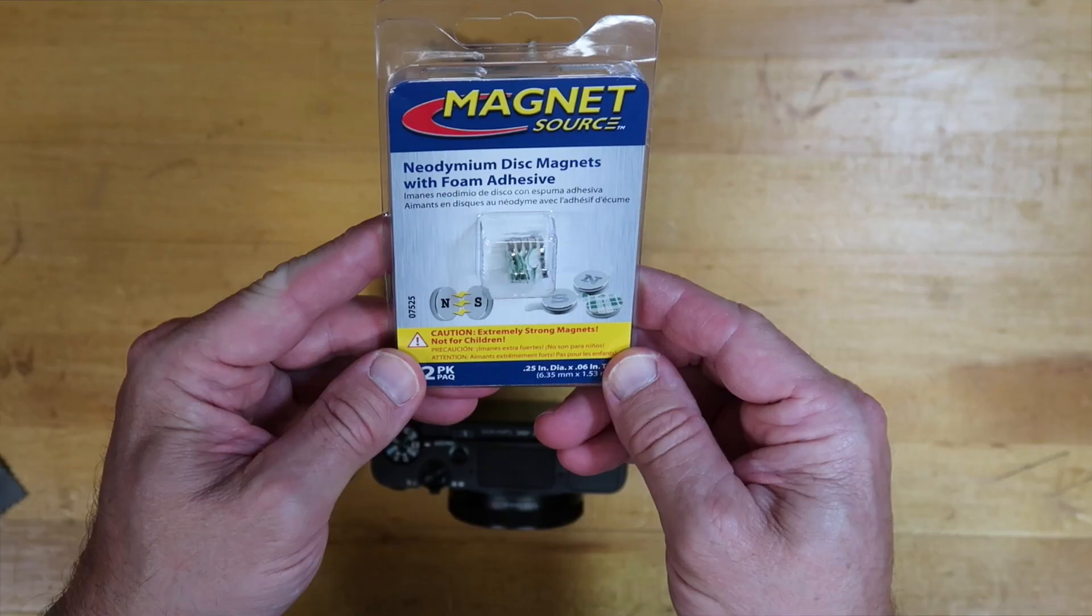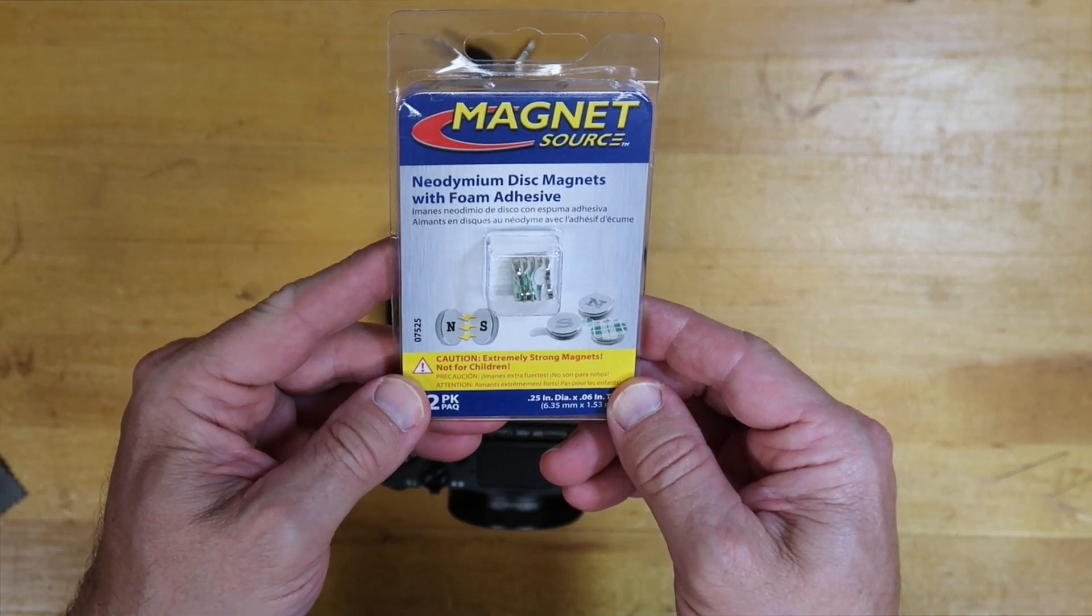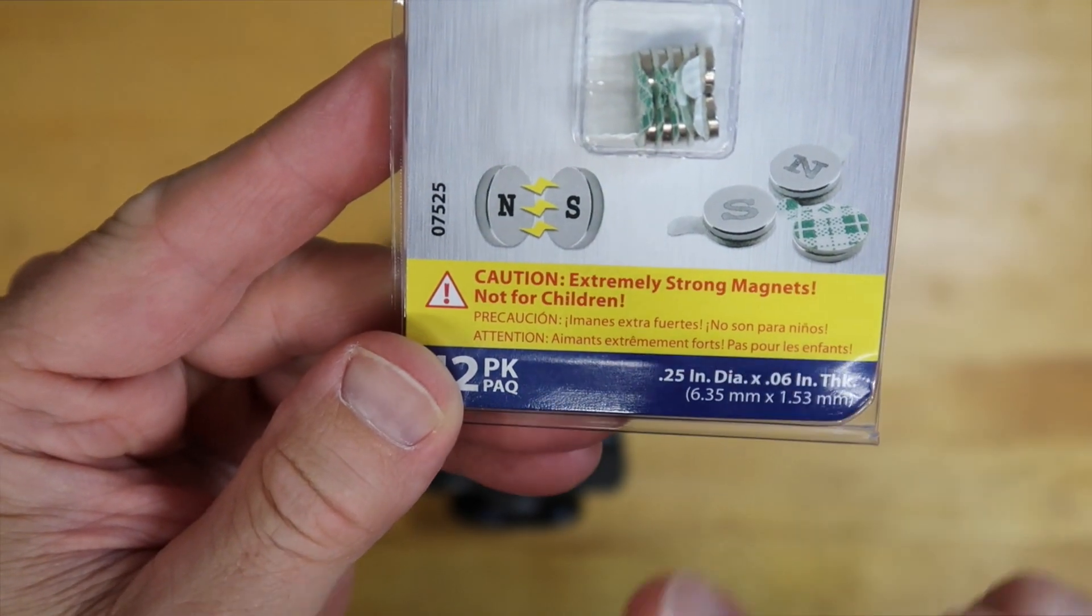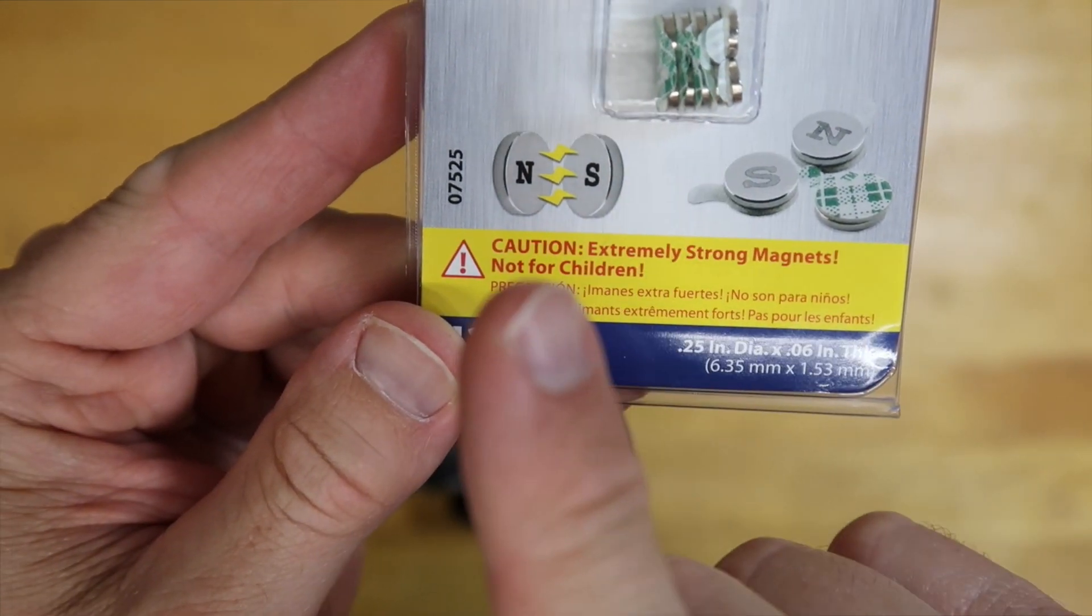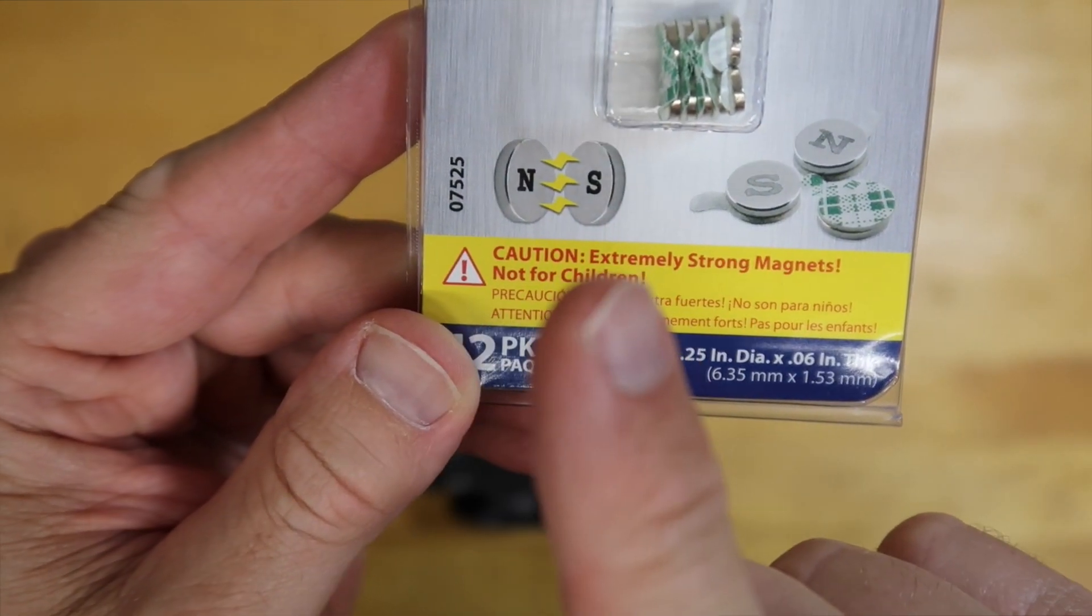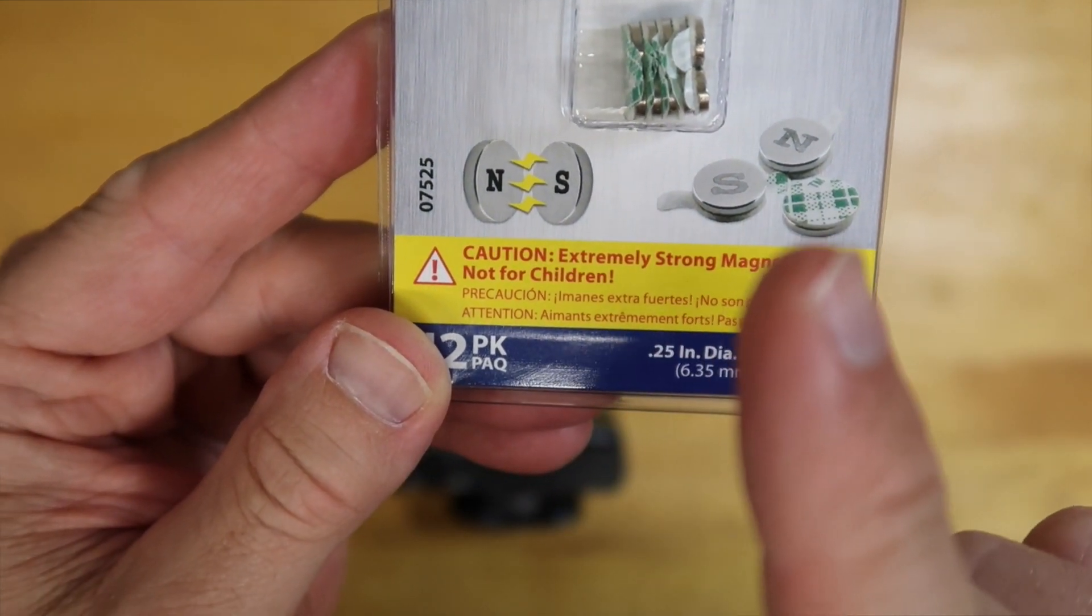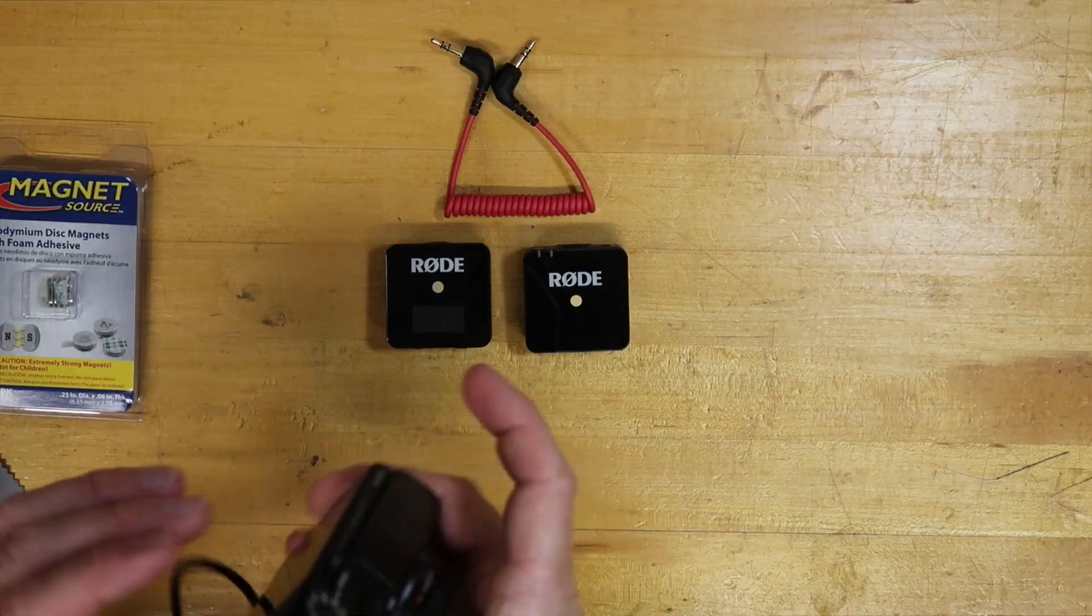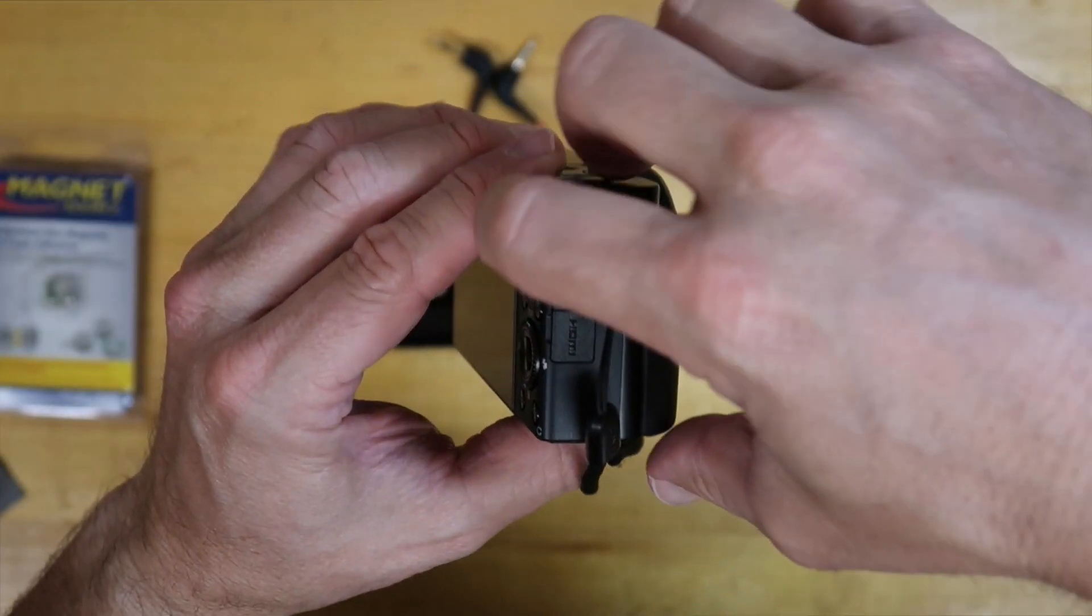You'll need to get yourself some rare earth magnets. I got these at Home Depot. The nice thing about these is they have the north and south written right on them along with some adhesive, and you'll see why that's important here shortly.